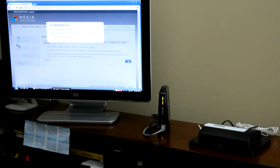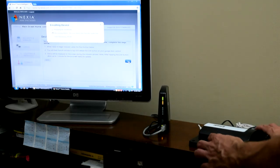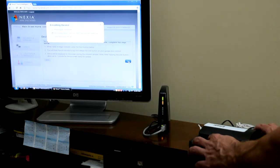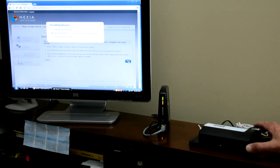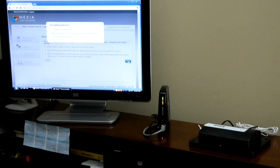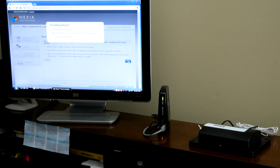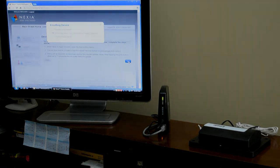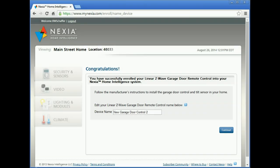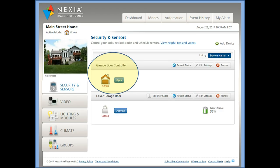Now tap the Link button on the garage control. The control will beep three times and the bridge light will stop blinking when inclusion is complete. After renaming the device, it will now appear on your security page.